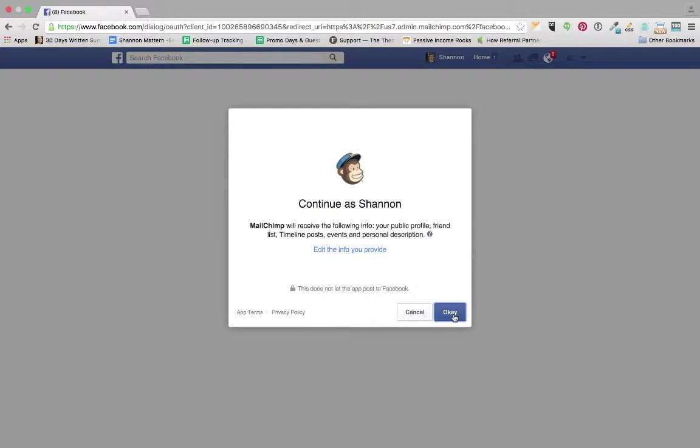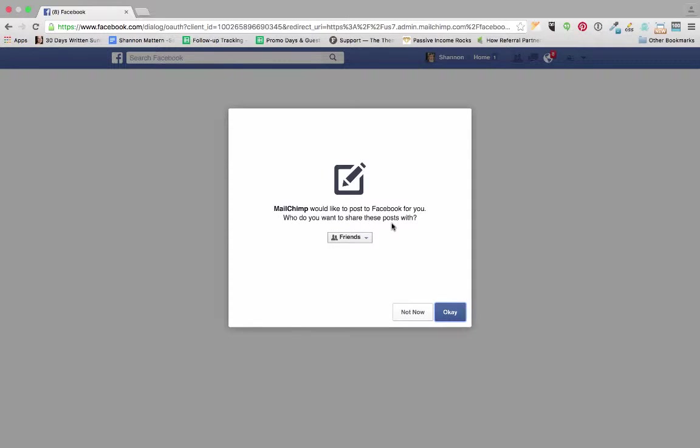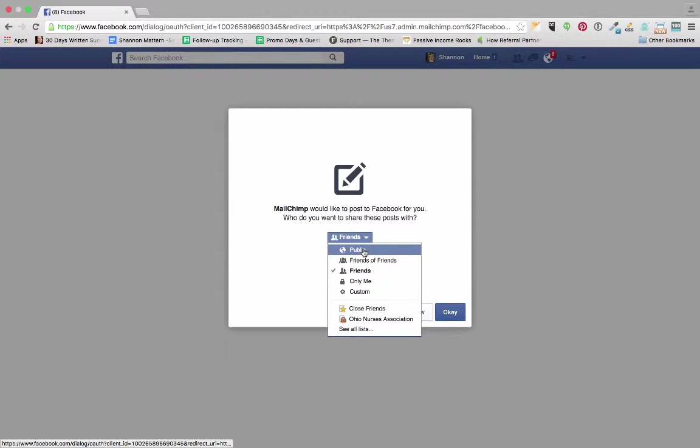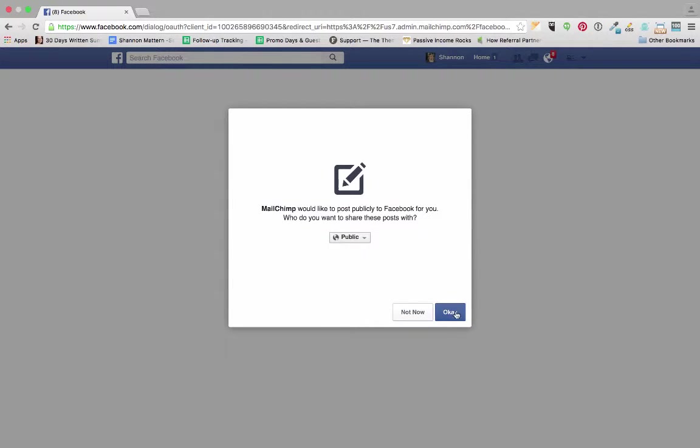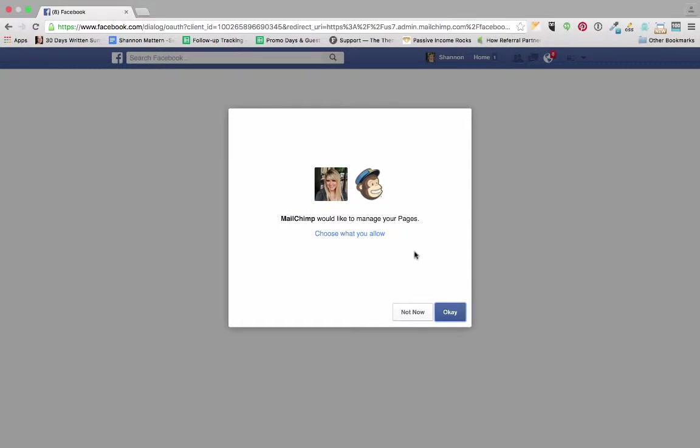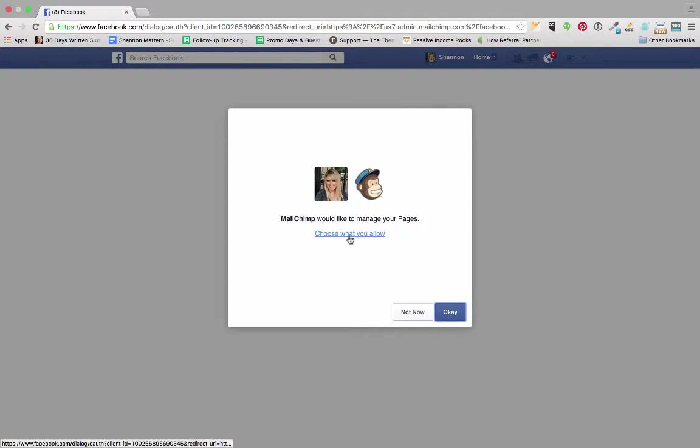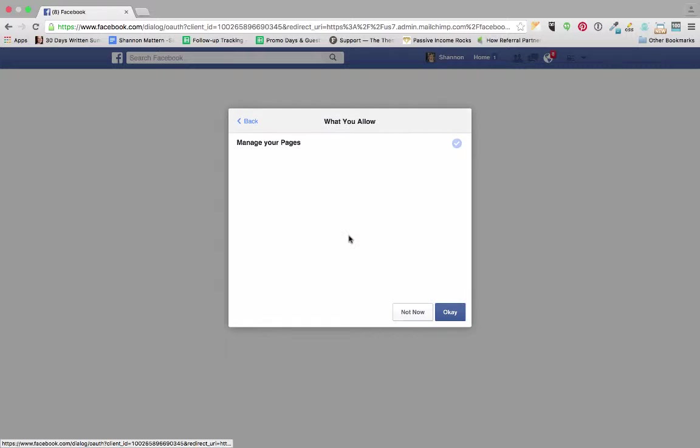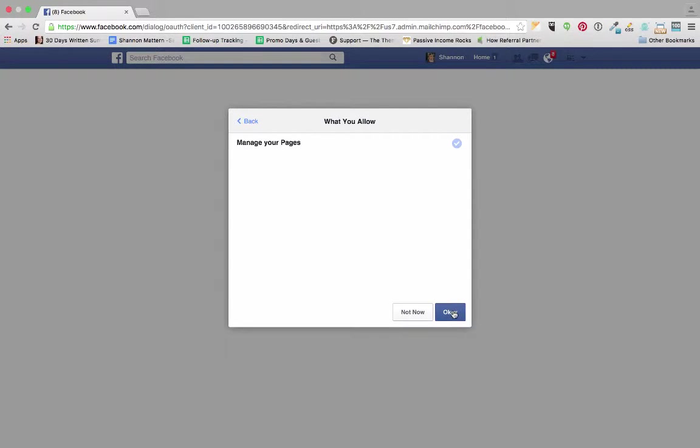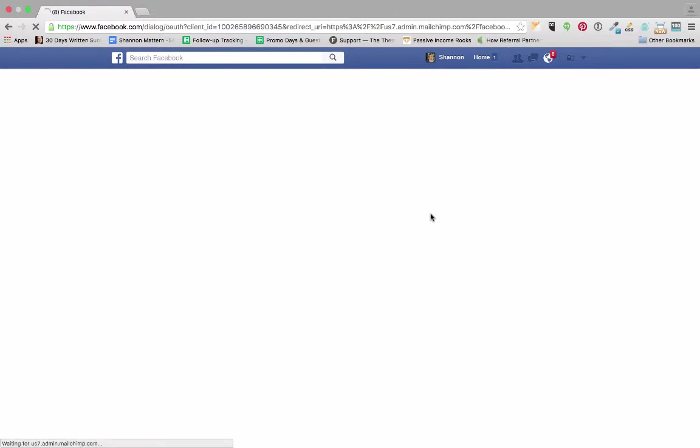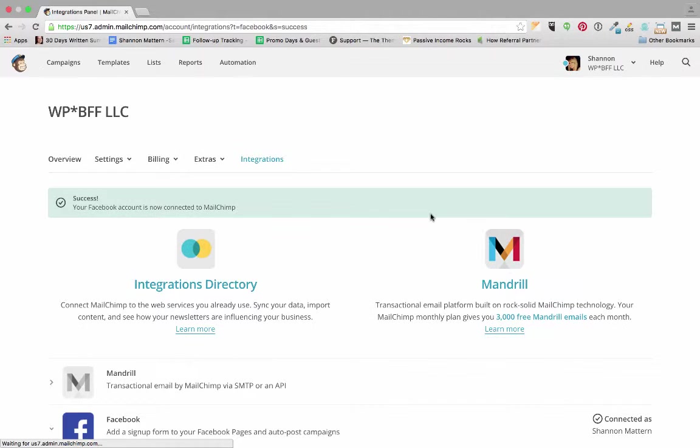So now it's going to log me into Facebook and I'm going to click OK. I'm going to share posts with the public, I'm totally fine with that. And now MailChimp would like to manage my pages so I'm going to choose what I allow. It's going to let me select my business page here in a minute, so I'm going to click OK.